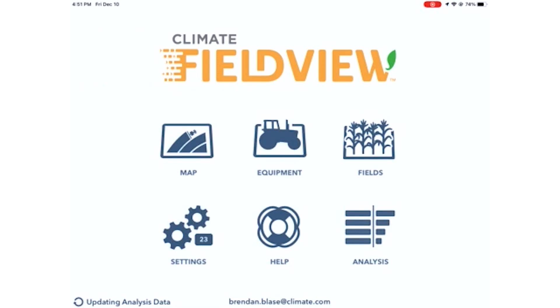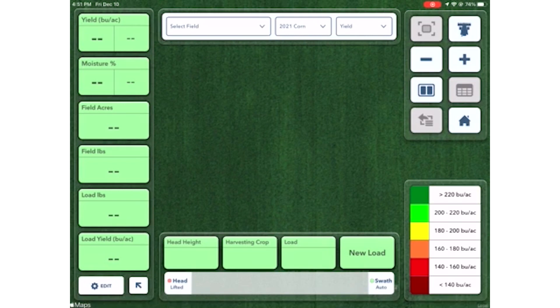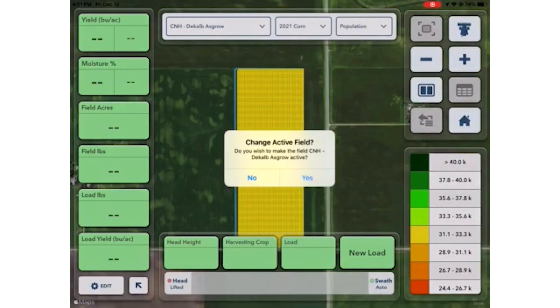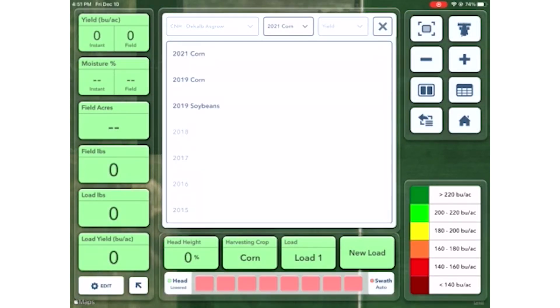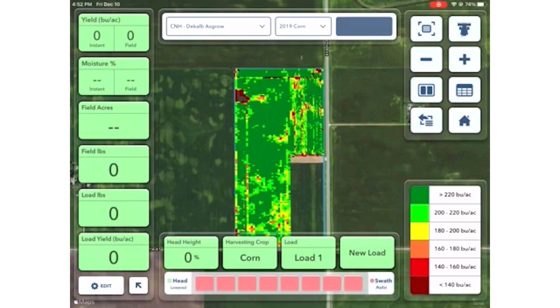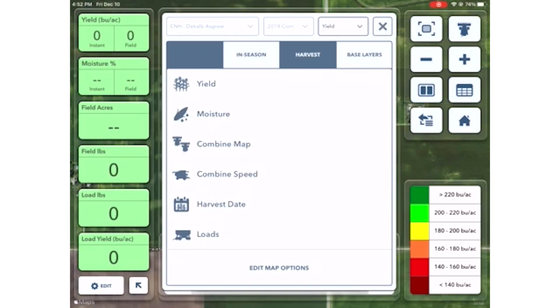Once the home screen is up, select map. In the top middle, there is a bar with three buttons. Make sure to make a field active, a year crop type active, and select planting.